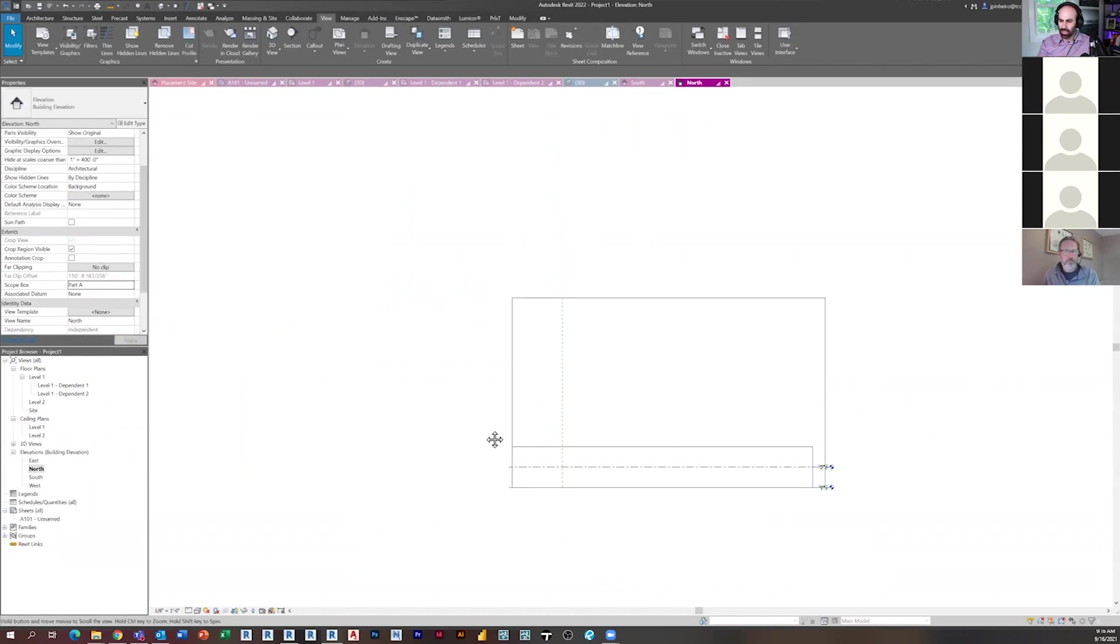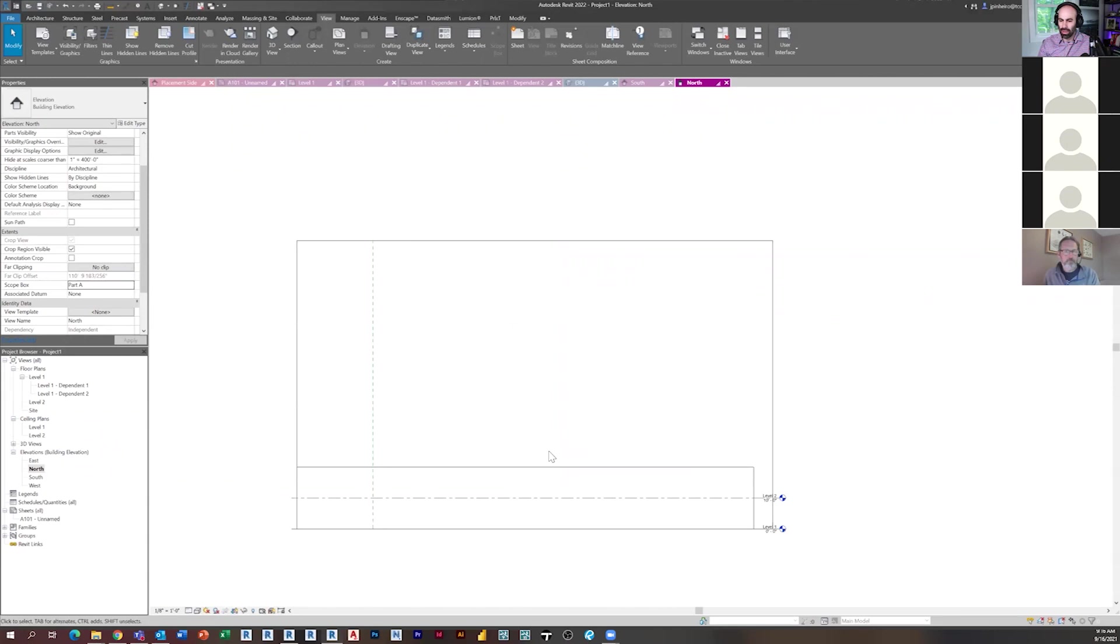So you can do the same thing there. See, I just assigned this elevation to part A. Okay. Okay.